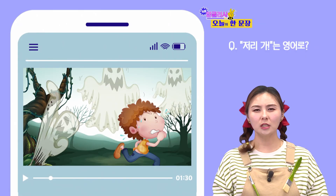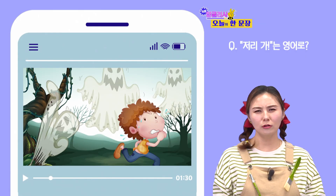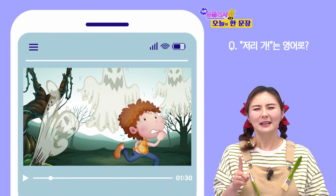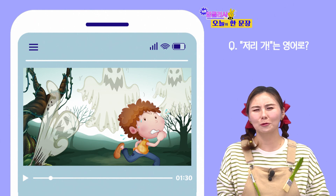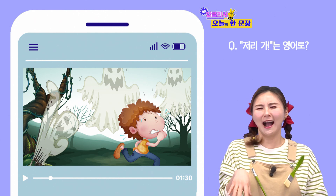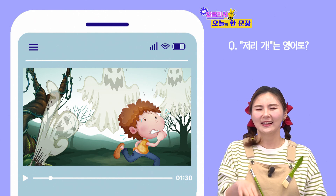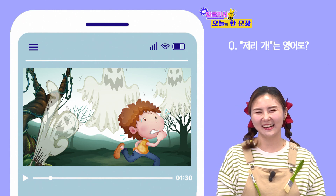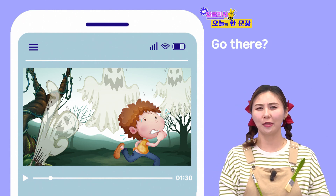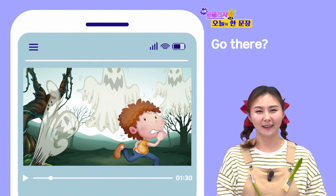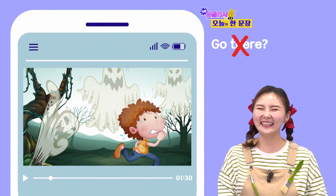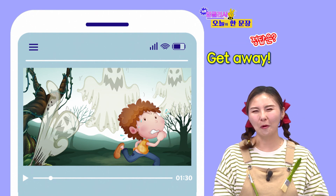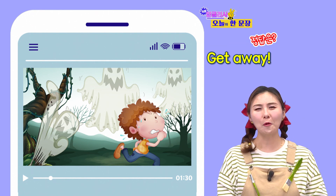놀이공원 유령의 집에 갔는데, 귀신 하나가 자꾸만 나만 따라와요. 사람인 거 알아도 너무 무서운데. 저리 가! 저리 가는 영어로 어떻게 말할까요? Go there? 보다는 이렇게 말해보세요.